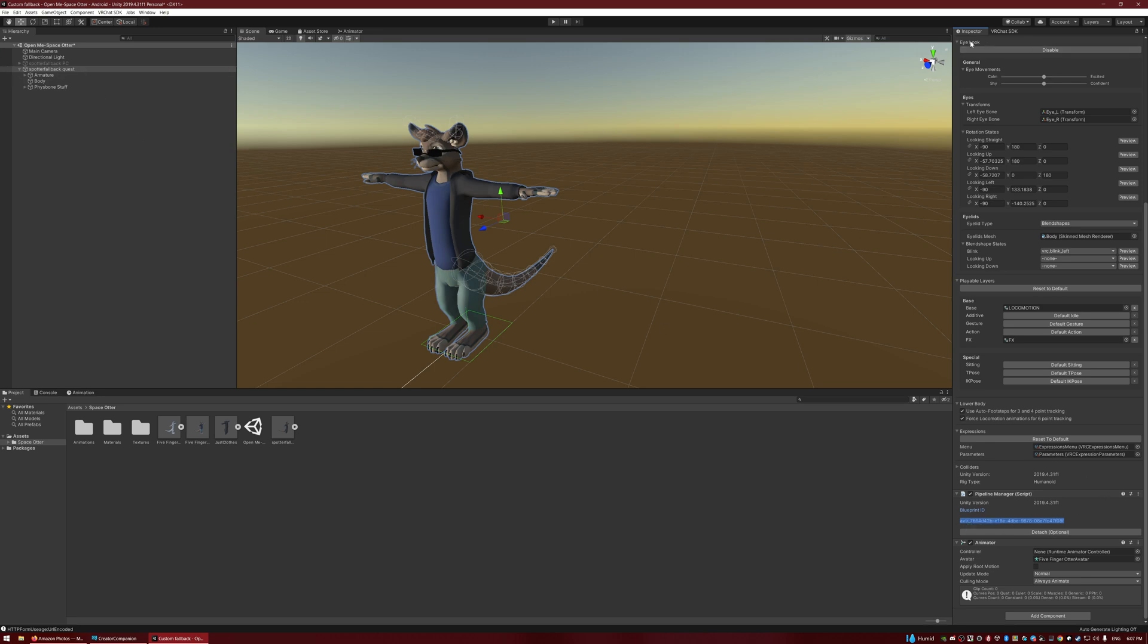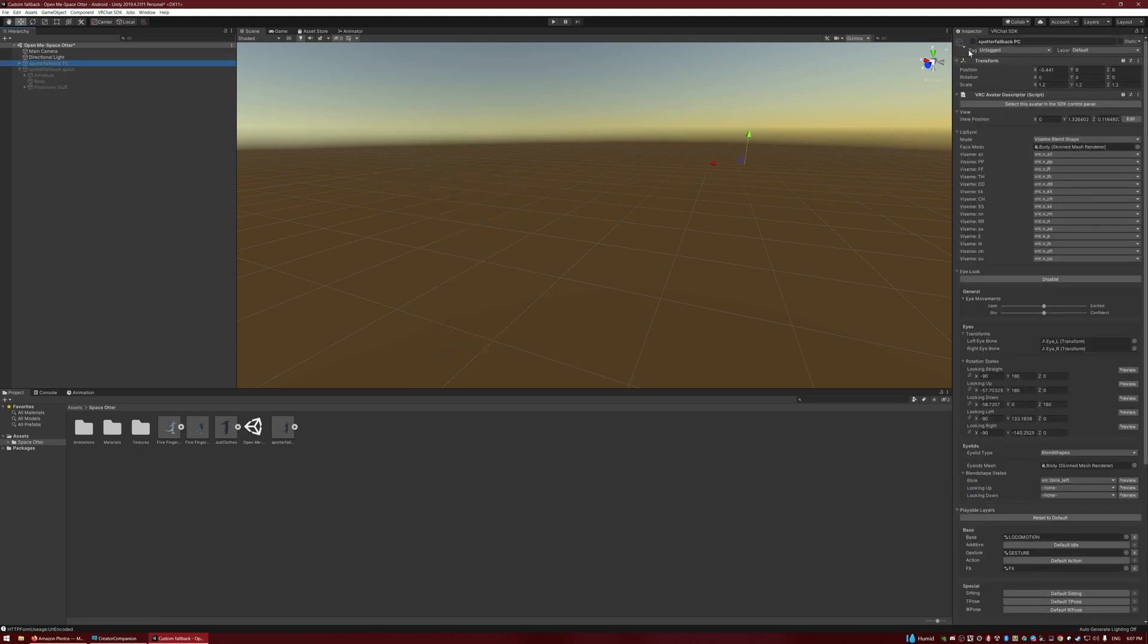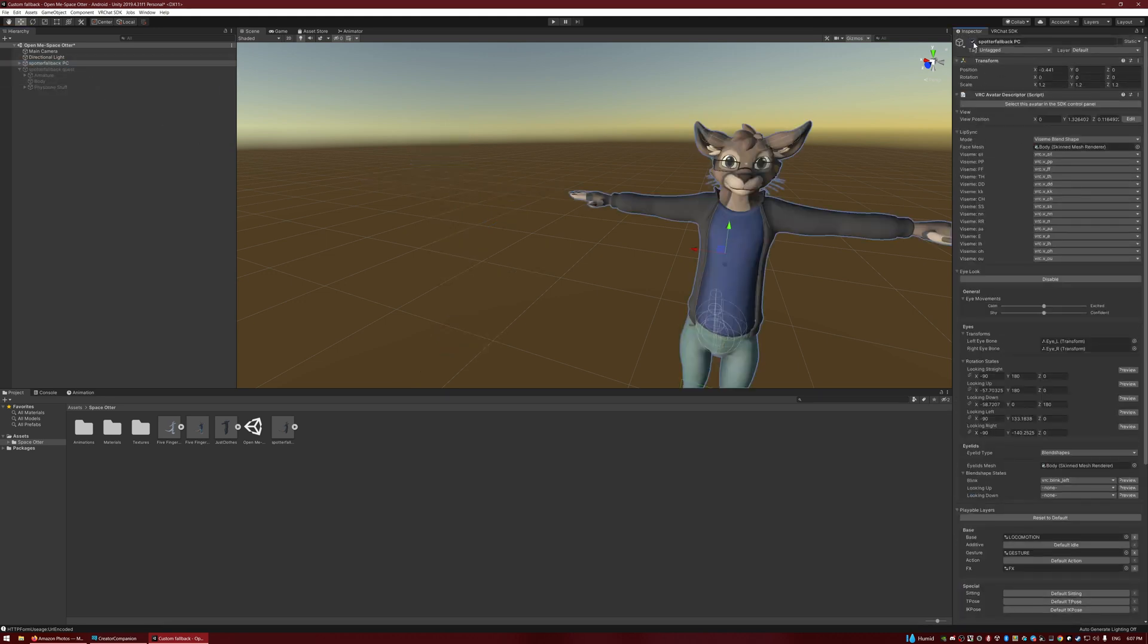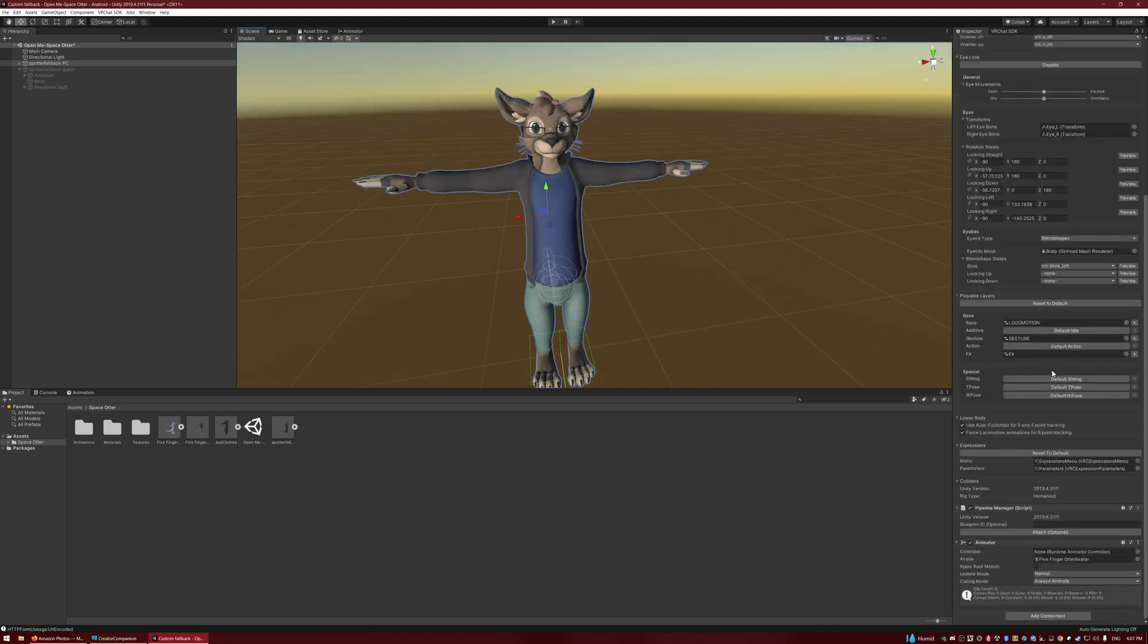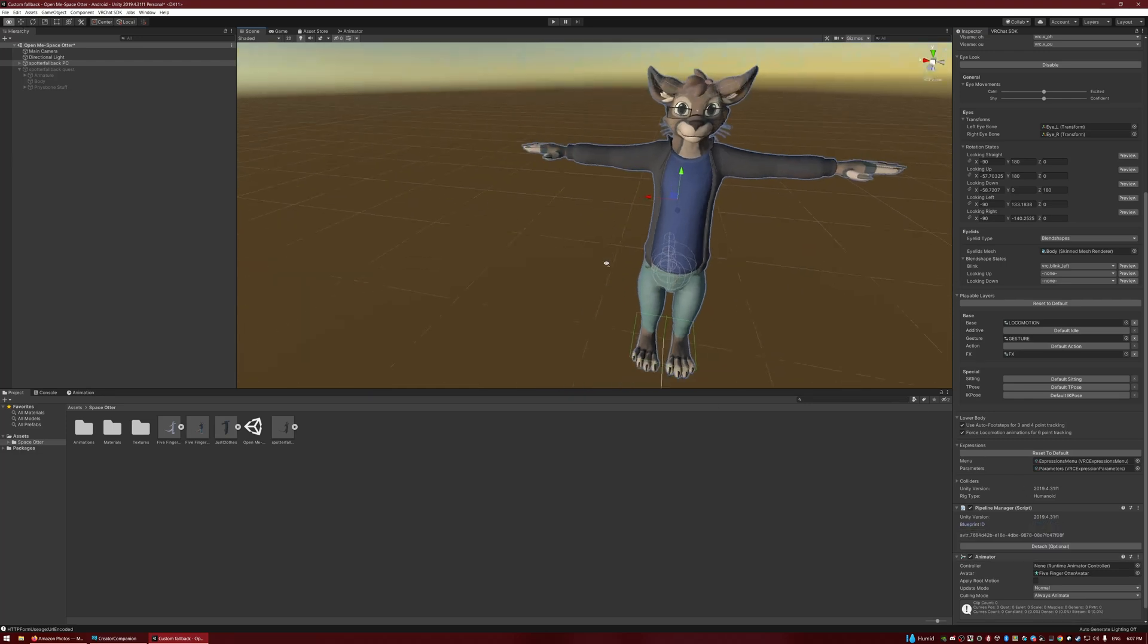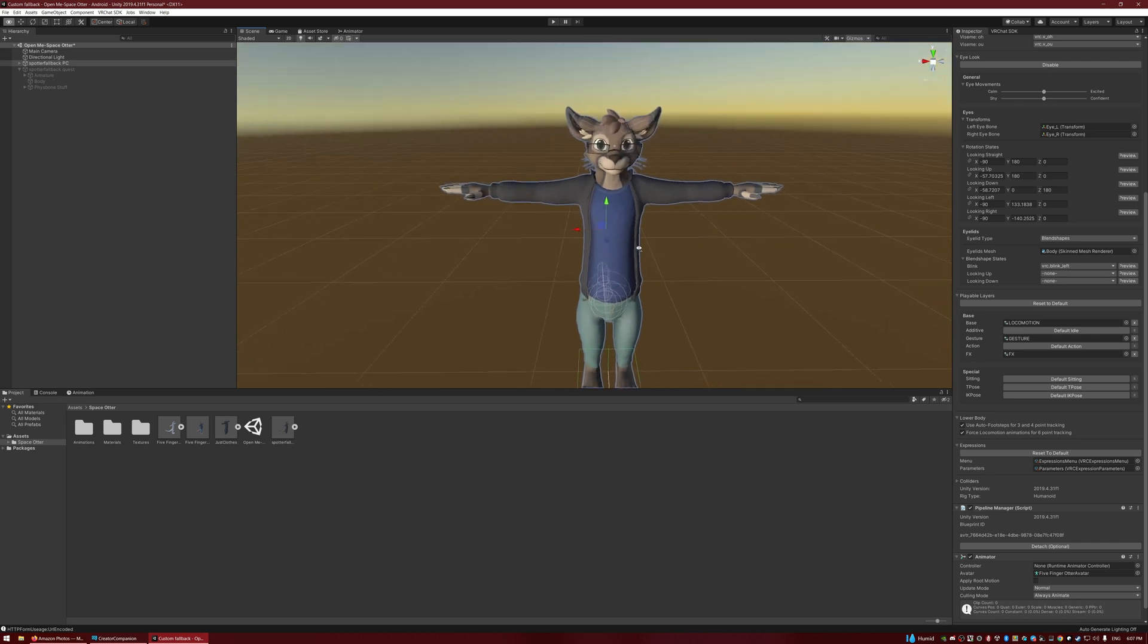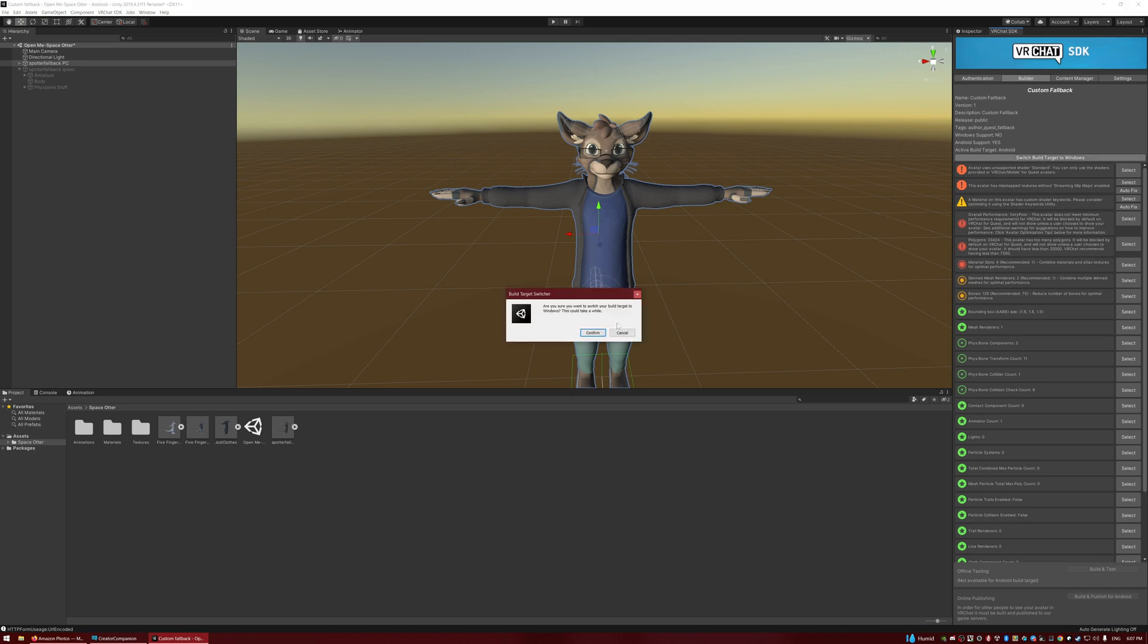Now, I'm going to turn off the Quest one, turn on the PC one, and now I'm going to scroll down to the Blueprint ID, right-click, Paste, and Attach. That step is very important, or else these will end up going in as separate avatars. So now that I have that, I'm going to go back to the SDK and switch Build Target to Windows.